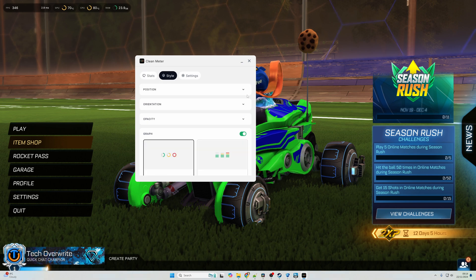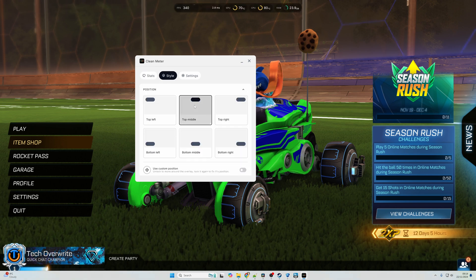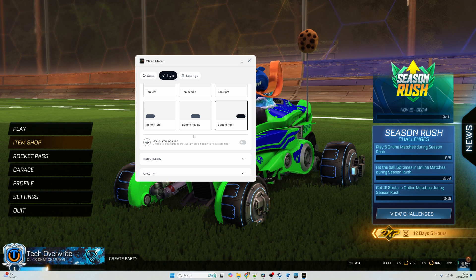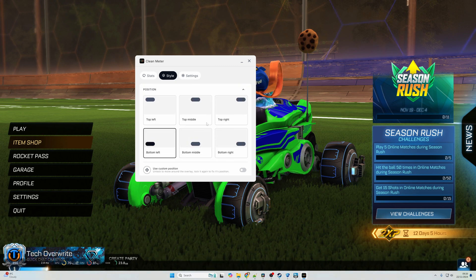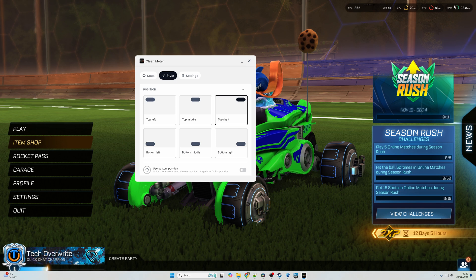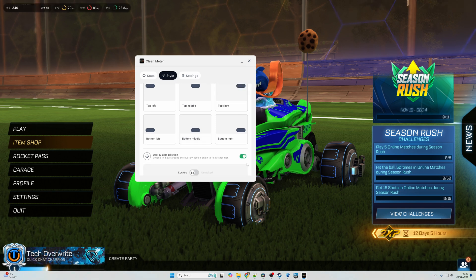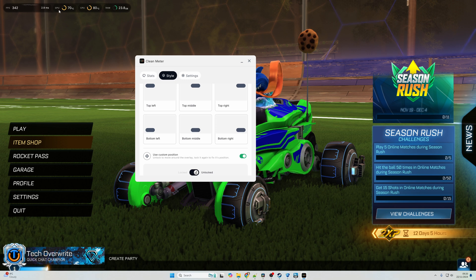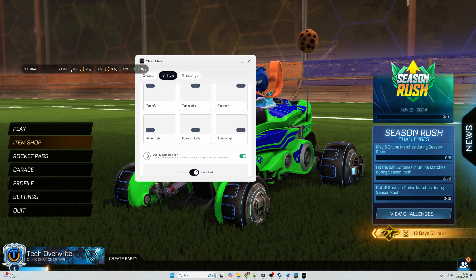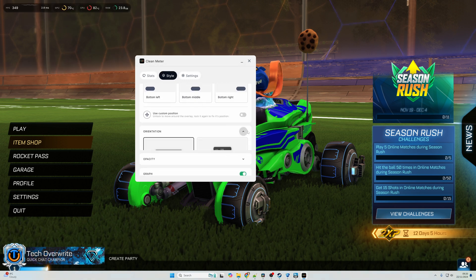You can also switch the style and configure things exactly as you would like. So, you could put it in different parts of the screen. As you can see, I'm just moving around there. I tend to like having mine in the top left, but you know, you can have it wherever you would like. Or you can have a custom position, so you can click that and then click unlocked, and basically move it around to exactly where you want. I'll just keep mine at the top left, though.